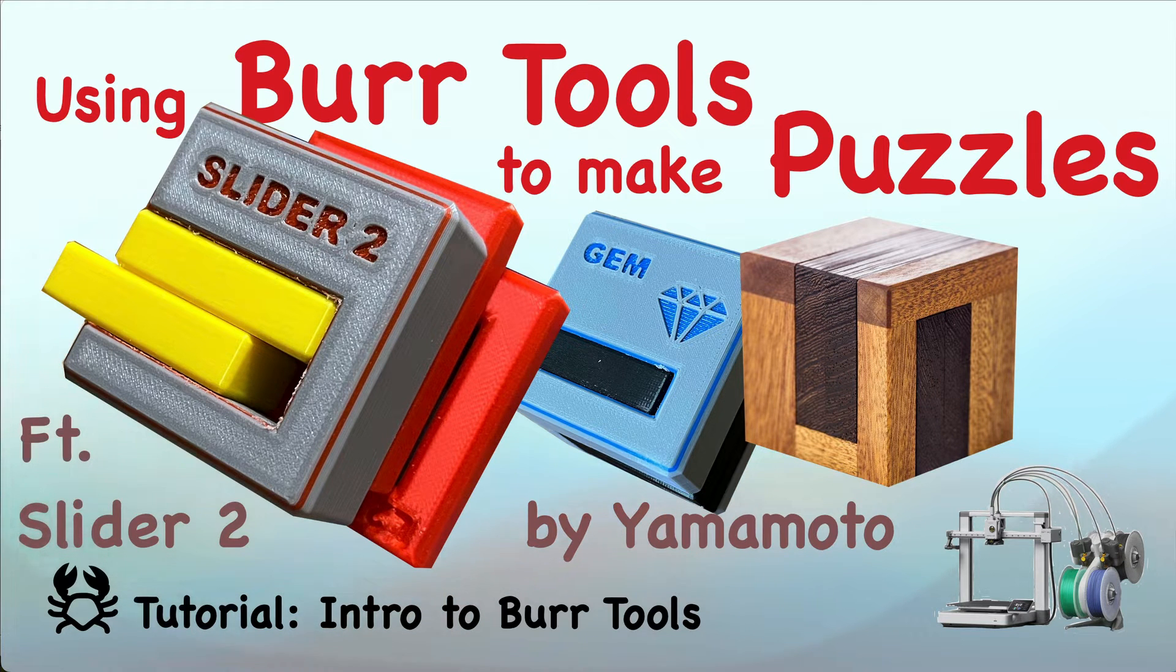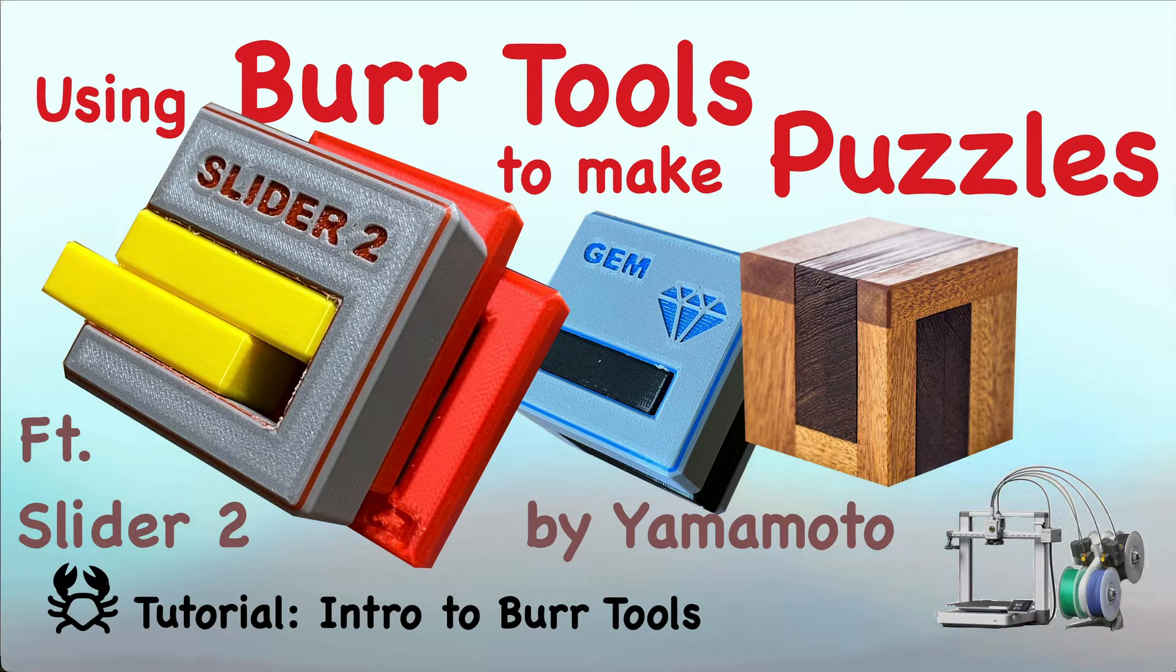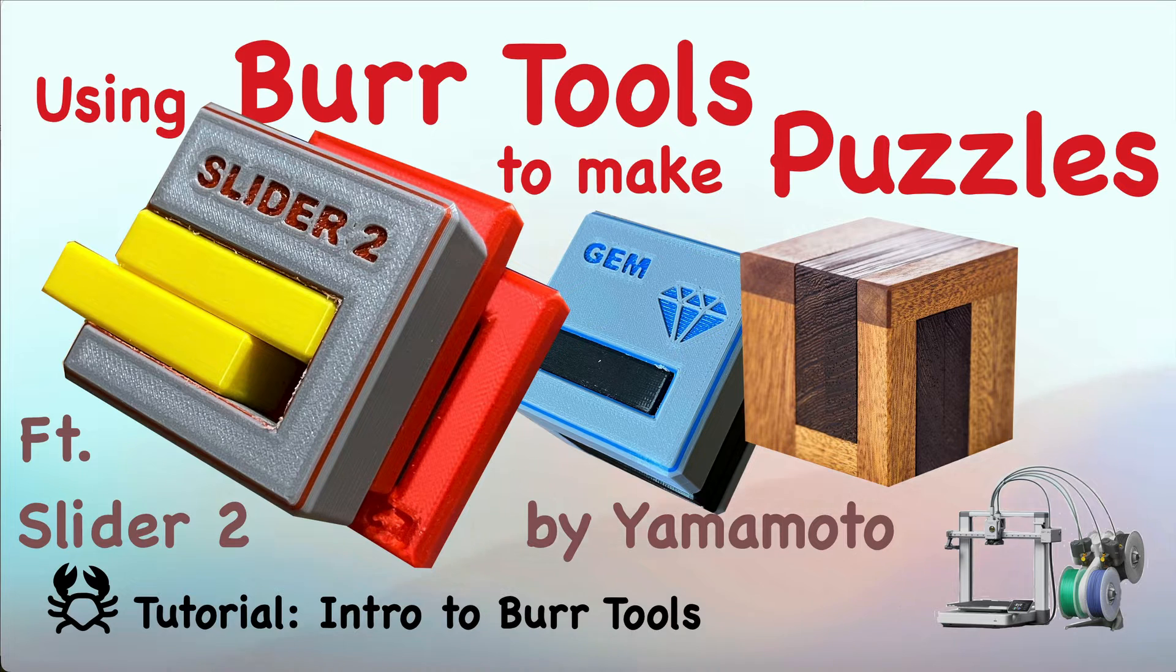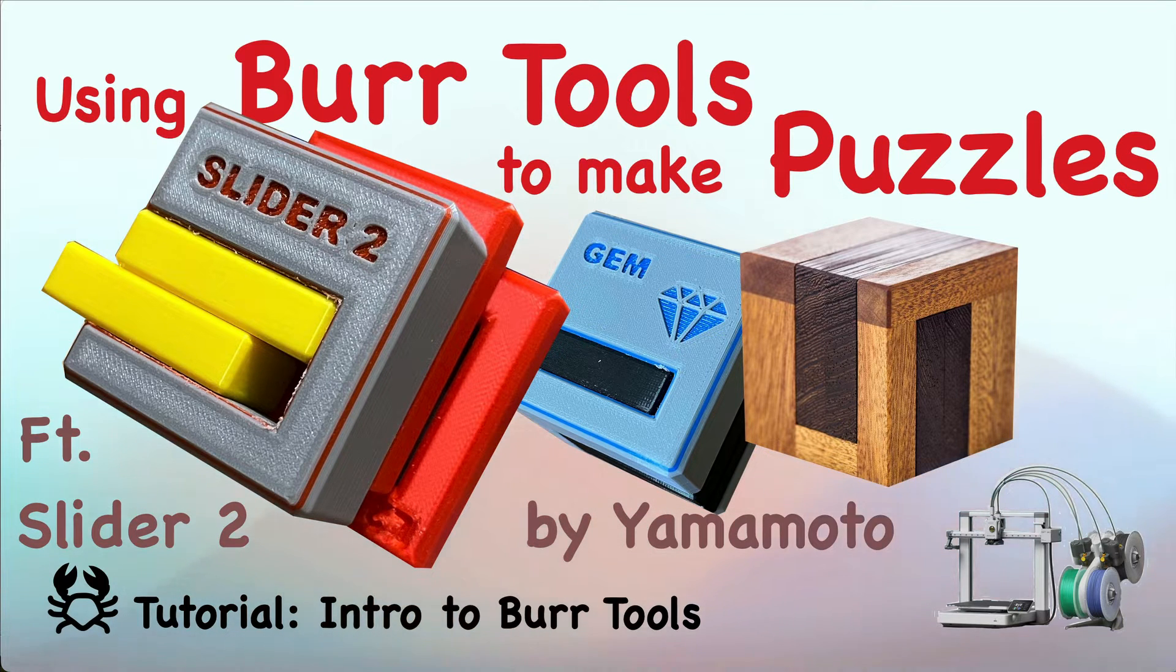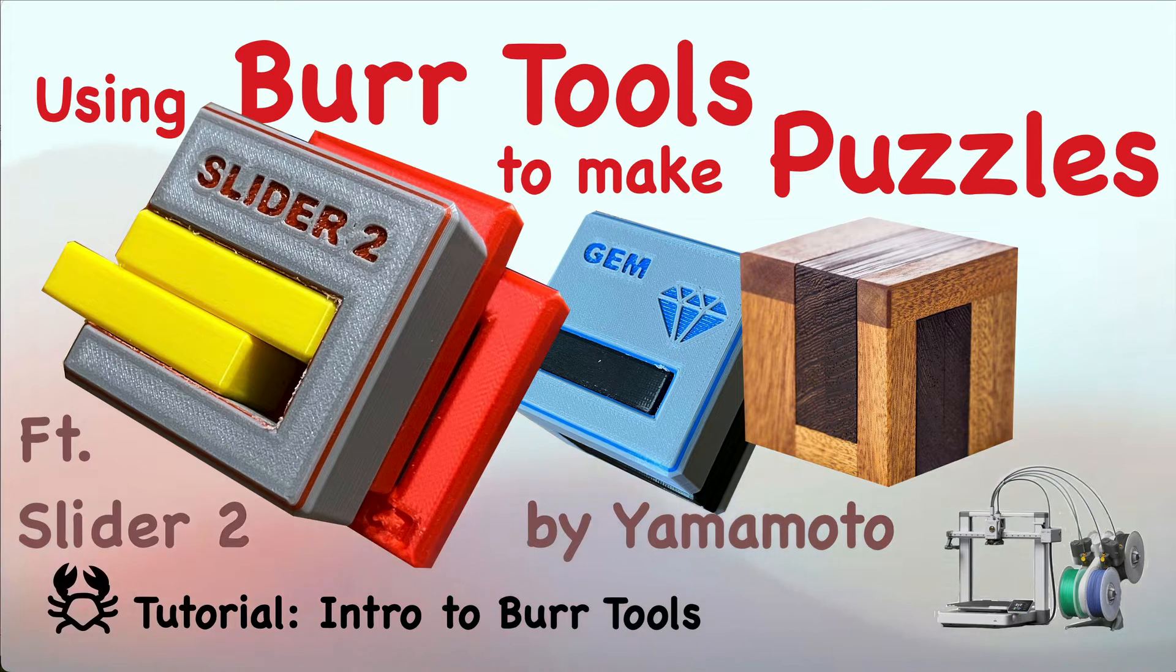This is an introduction to a software app called Burr Tools which can be invaluable in helping you to create some burr-style puzzles from other designers. Very easy to use and we'll use it to build a burr puzzle called Slider 2.